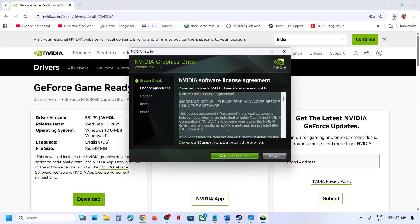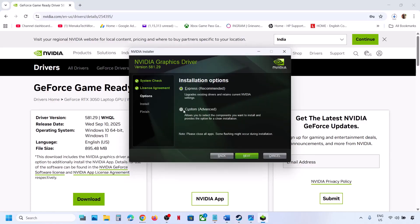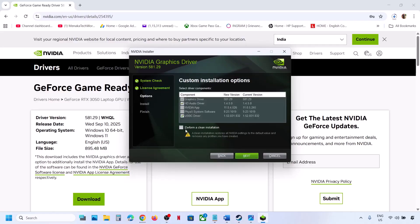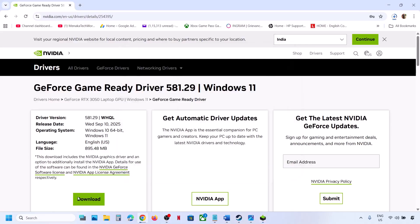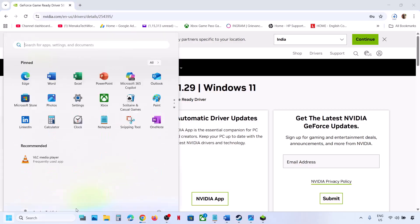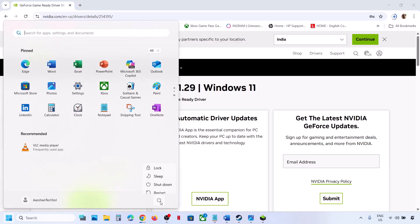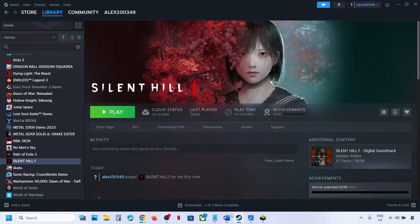Once the download is complete, run the exe file, click Yes to allow, click OK, click Agree and Continue. Select the Custom option, click Next, and then check the box which says 'Perform a clean installation,' click Next. After the clean installation is done, restart your computer, and after the system restart launch the game and check.